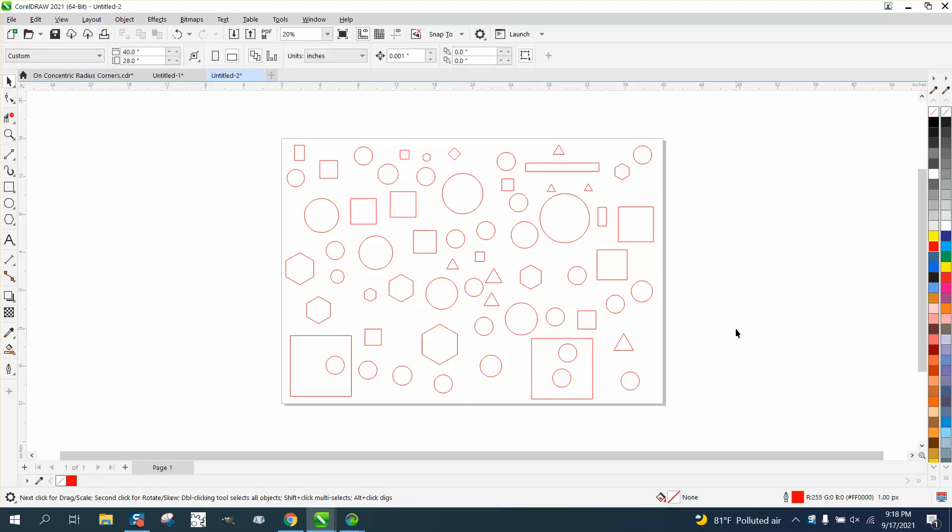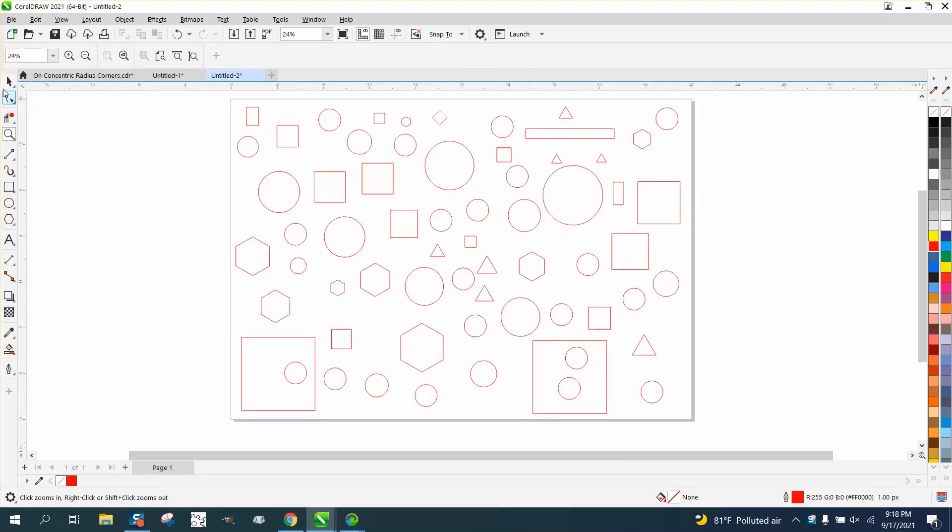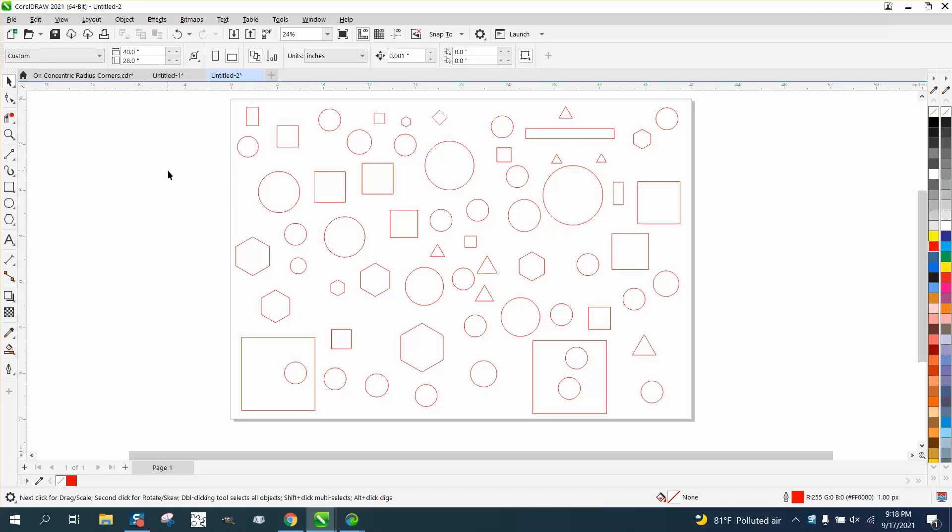Hi, it's me again with CorelDraw Tips and Tricks. I was just playing around at night and came up with this pretty neat little thing.